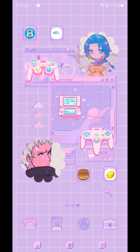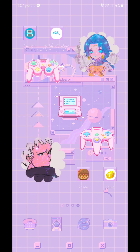Before I begin, I want to explain what tools will be required for the process to work. The tools you will need include a DS emulator of your choice, as well as a zip file extraction tool. The DS emulator I have downloaded on my Samsung Galaxy S24 Ultra is called Drastic.